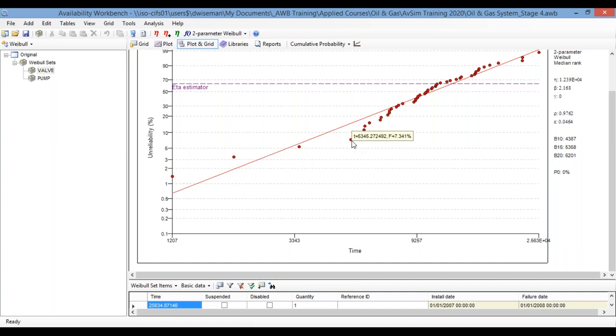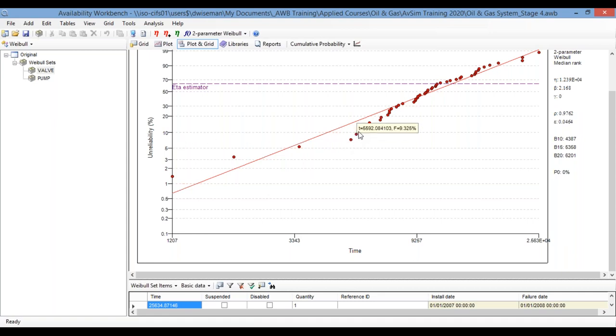So there are several methods that the program can use to do this calculation, to estimate unreliability at each of those time points. I won't go into great detail on that now. If you have questions about this, of course, you can contact us and we can provide much more detailed information. Suffice it to say for now, the program has taken those data points, those times to failure, and automatically calculated a corresponding probability of failure for each one of those data points.